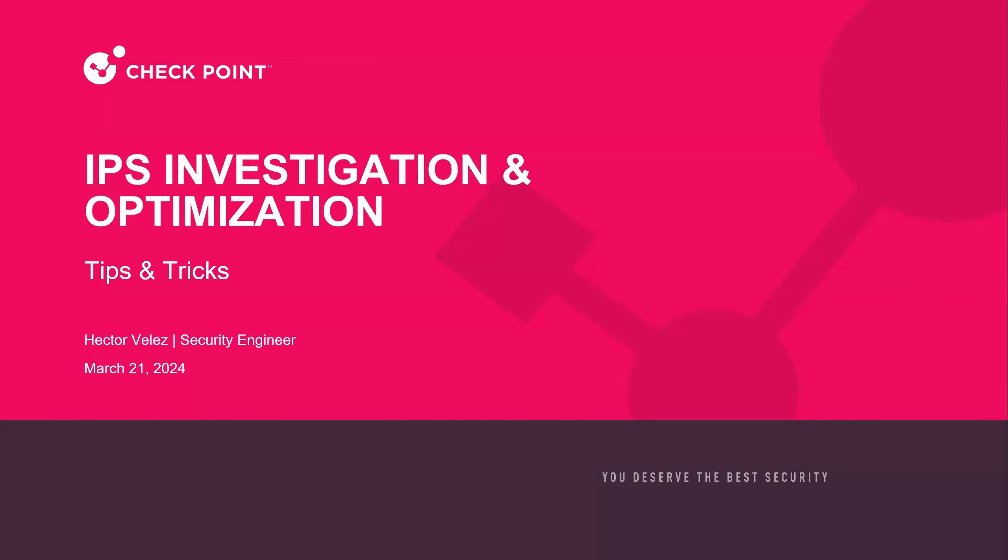Hey, hello everyone. Thank you for joining today's tips and tricks webinar. Today's topic is going to be on IPS optimization and investigation. Please use the Q&A chat if you have any questions during the webinar. We'll make sure we get to those. Our presenter today is a security engineer from Connecticut, Hector Velez. Hector, what do you have for us today?